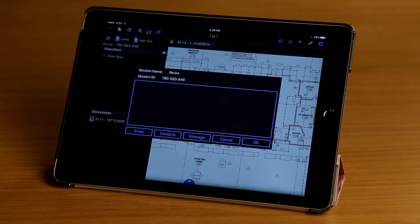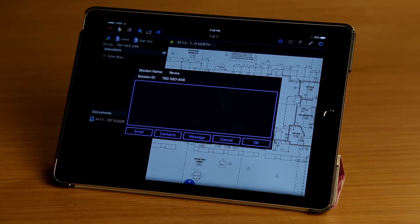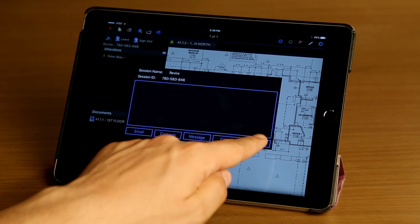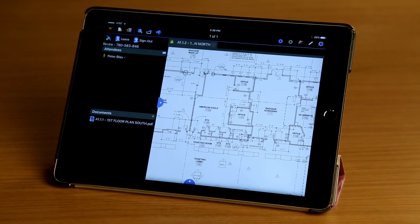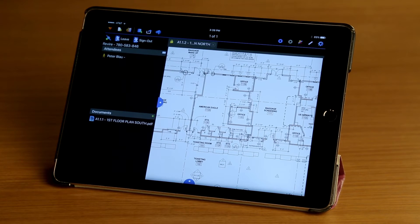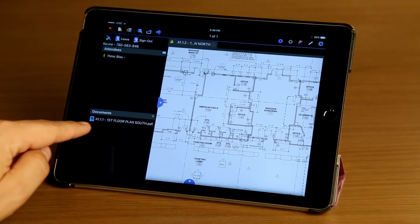Now that the new session has been created, I can send invitations to anyone I would like to collaborate with and include a message. I'm going to tap OK, and now I'm going to open the document in the session.